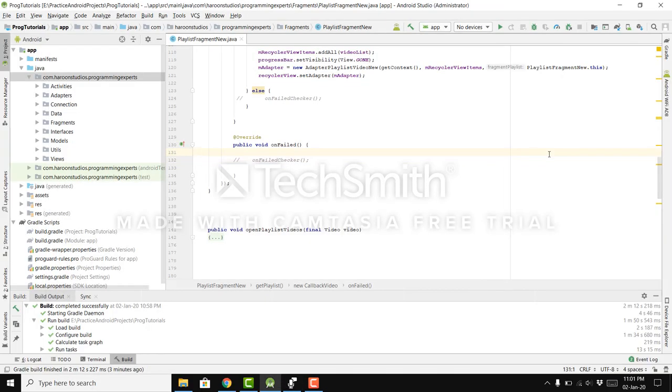Bismillahirrahmanirrahim, welcome to my another video on Android app development. In this video I am going to teach you how you can reduce your Android Studio project size.